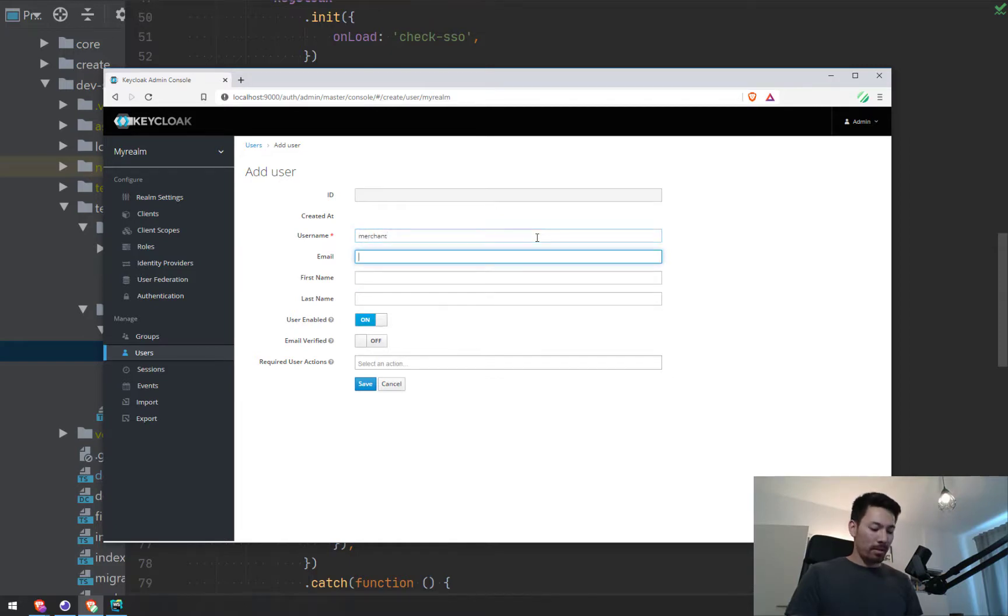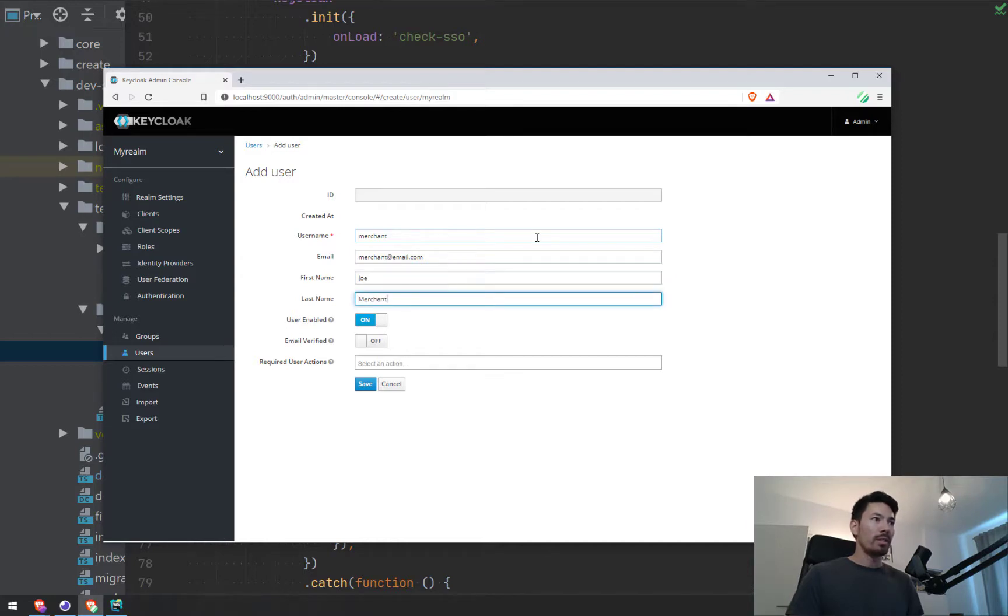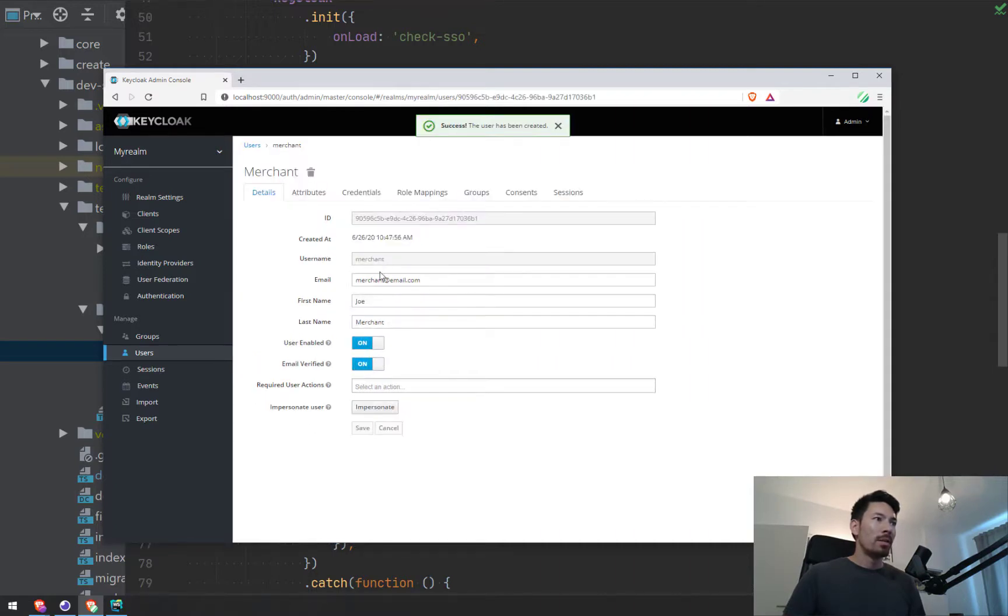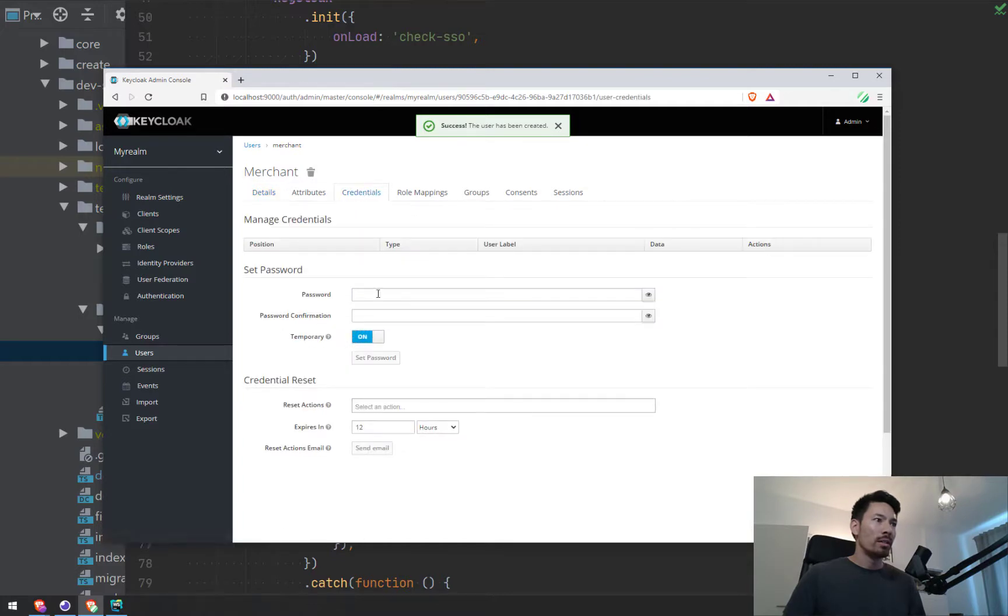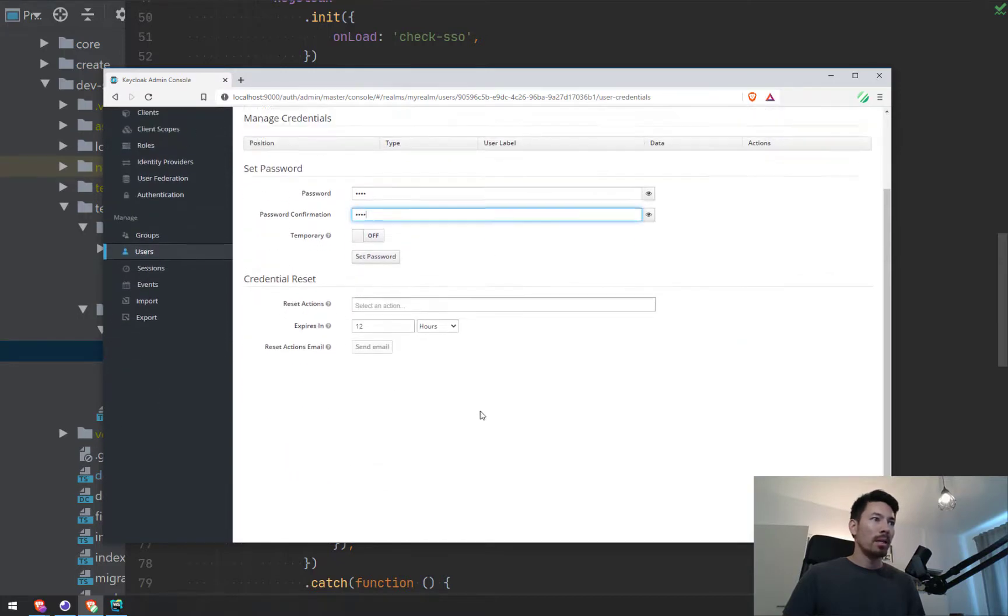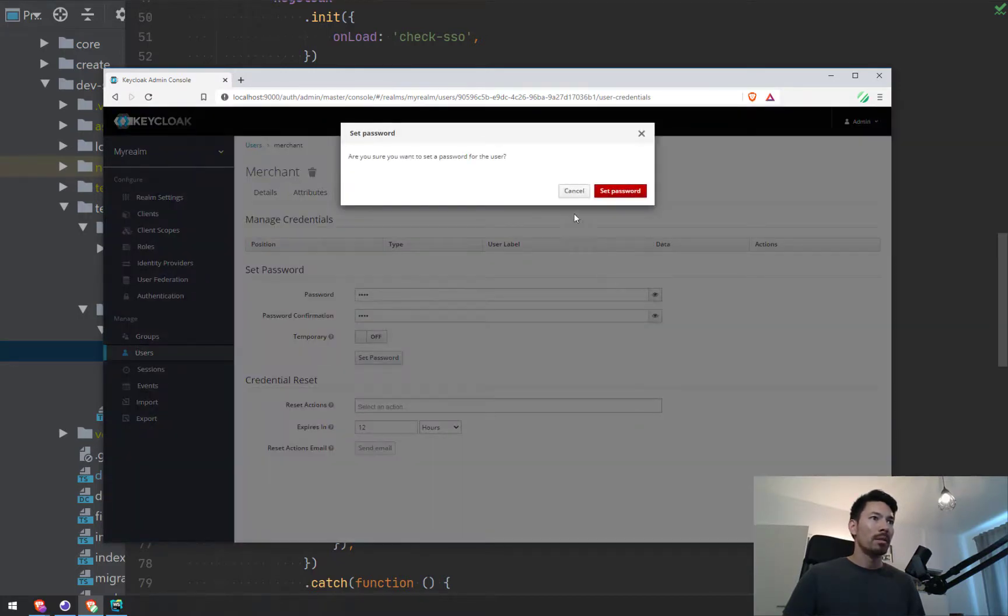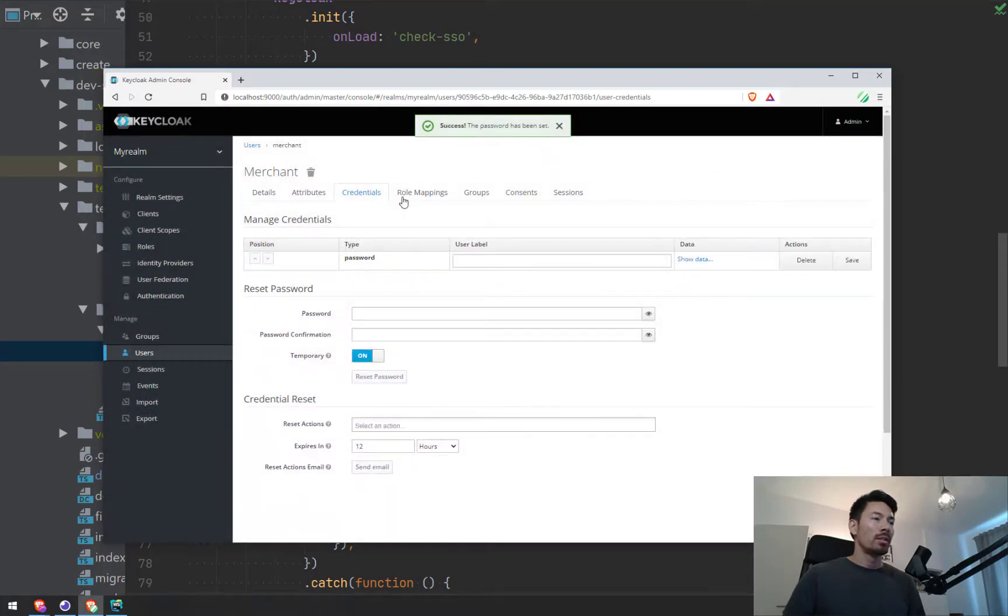I'm going to add a new user. Let's call the user merchant and give them an email address, merchant@yourcompany.com. Let's say his email has been verified. Let's save that. His username is merchant. Let's add a credential, just a password that we can use. Set password. In theory we should be able to log in as this user now.